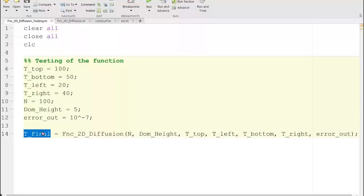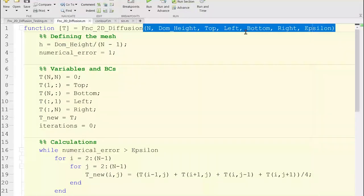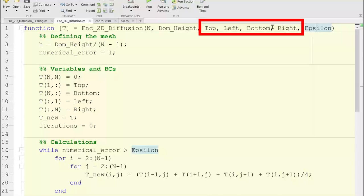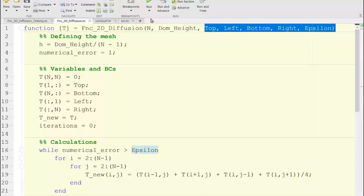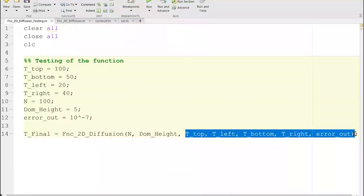The important part is we have one output being sought. After the function name we have the input variables — I'm writing 'top', 'left', 'bottom', 'right', and 'epsilon' — but in my testing script they are called T_top, T_left, T_bottom, and so on. The names don't have to be the same; the important thing is the order of those input arguments must remain the same.